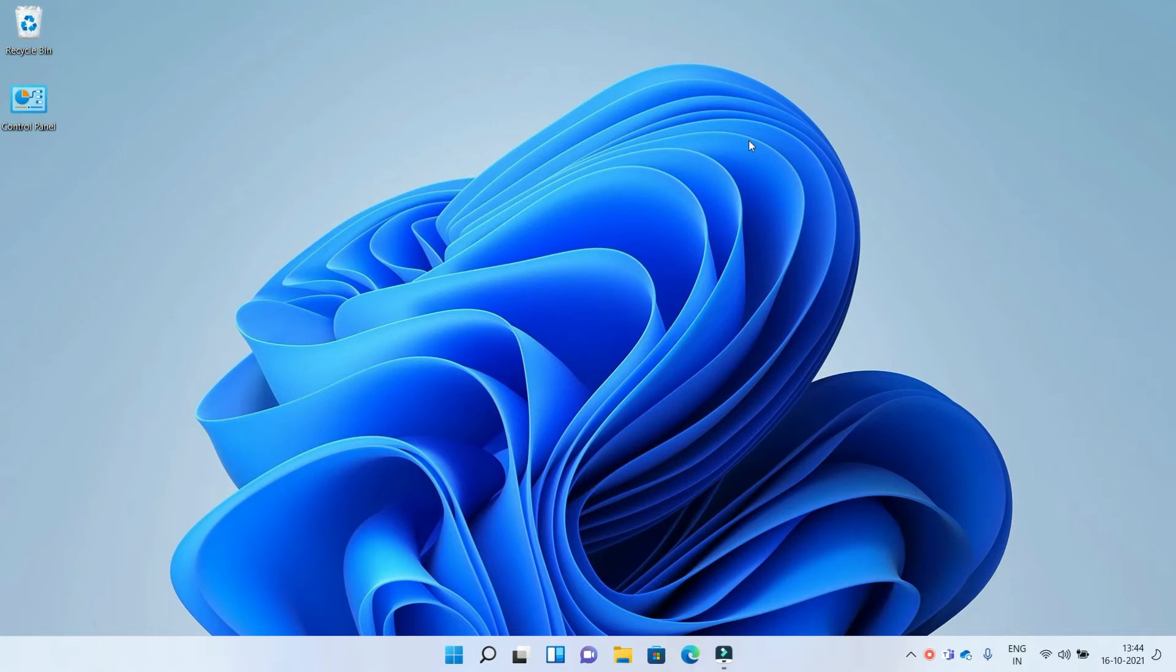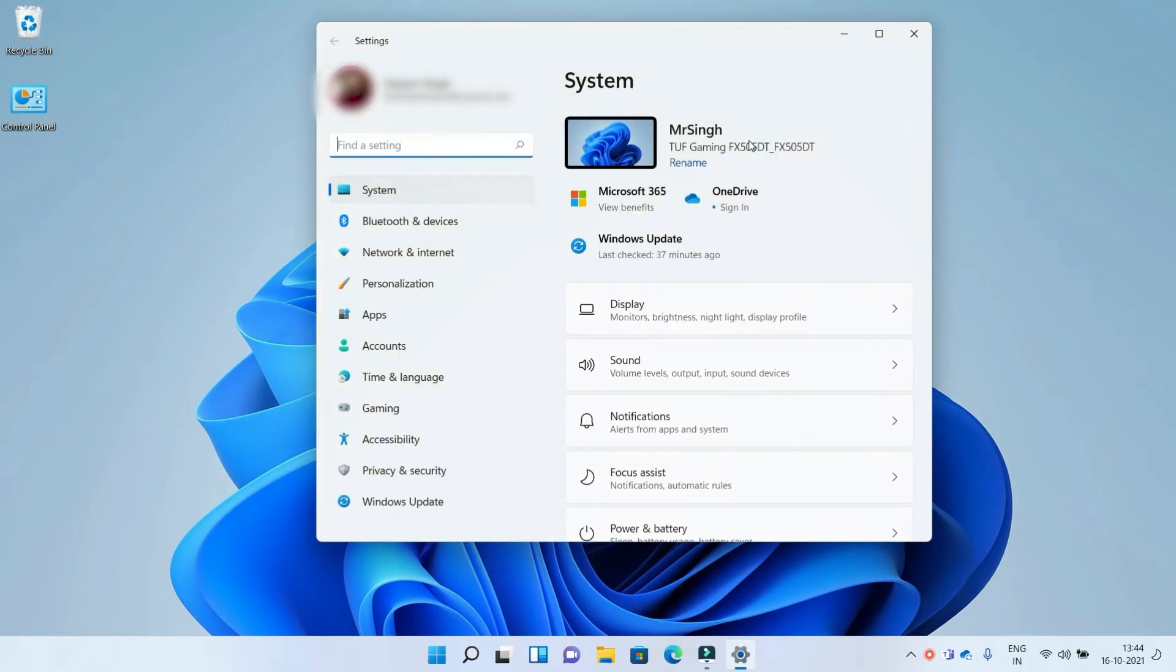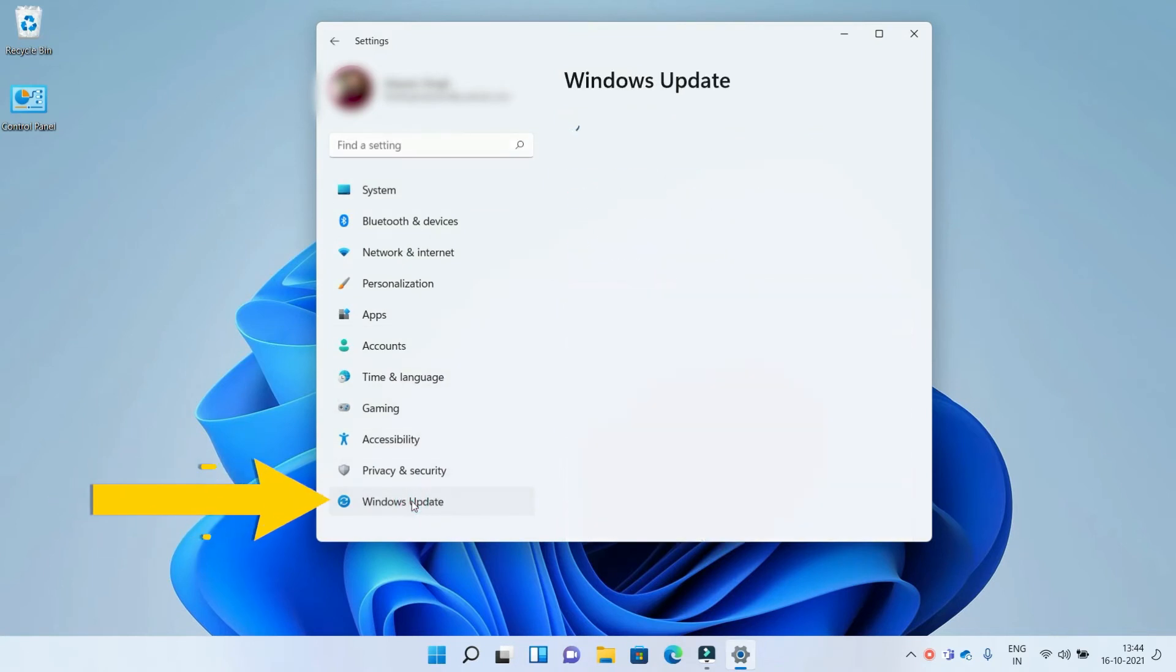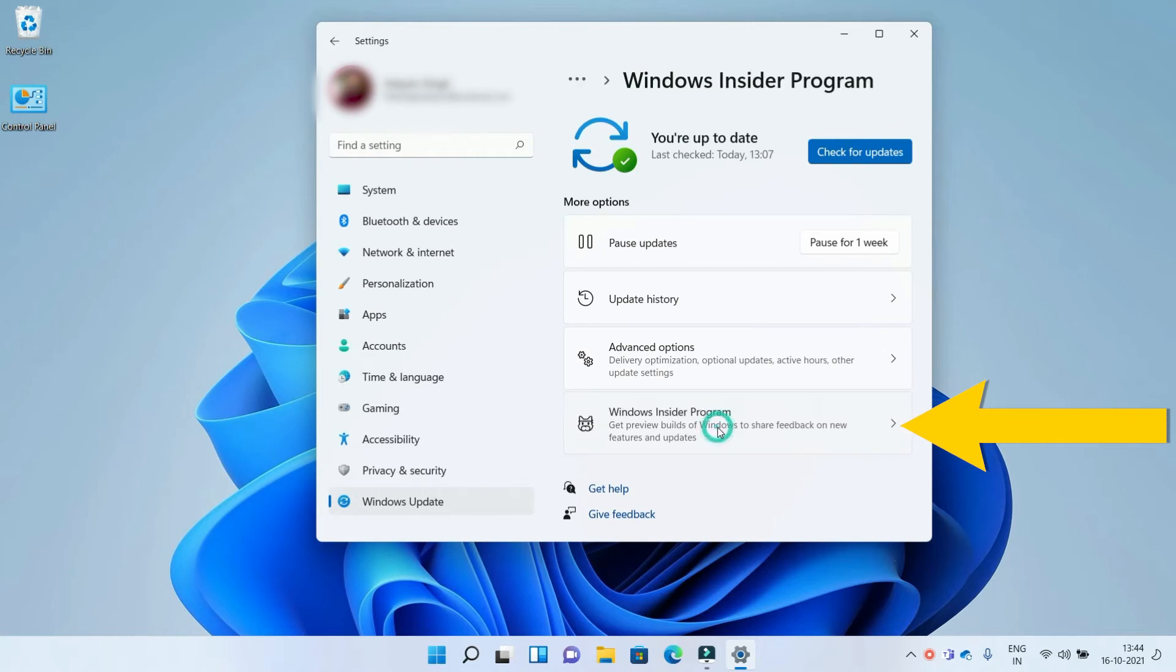To do this, go to the settings using any method. Now go to Windows Update, and here you can see the option Windows Insider Program. Click on it.